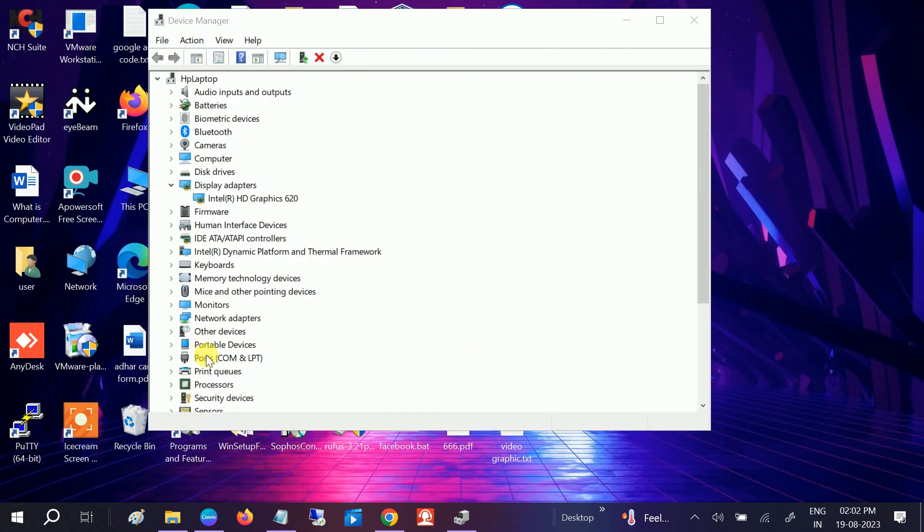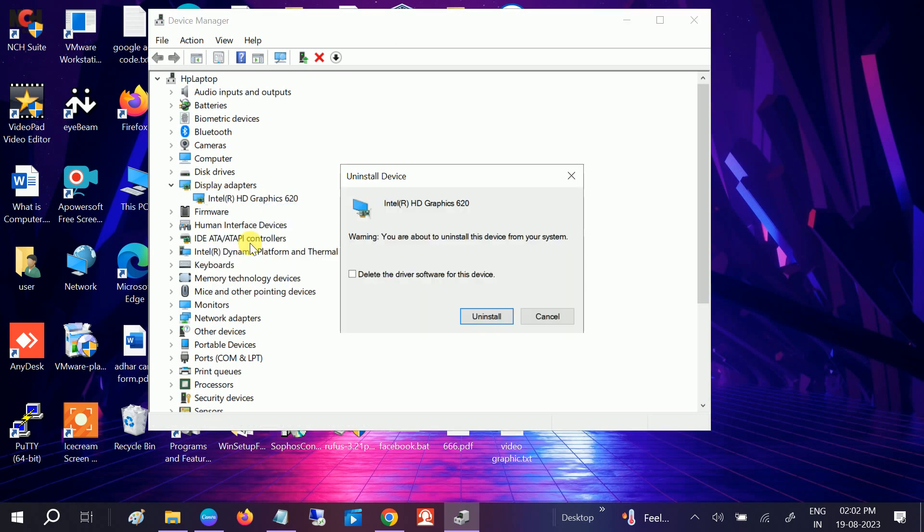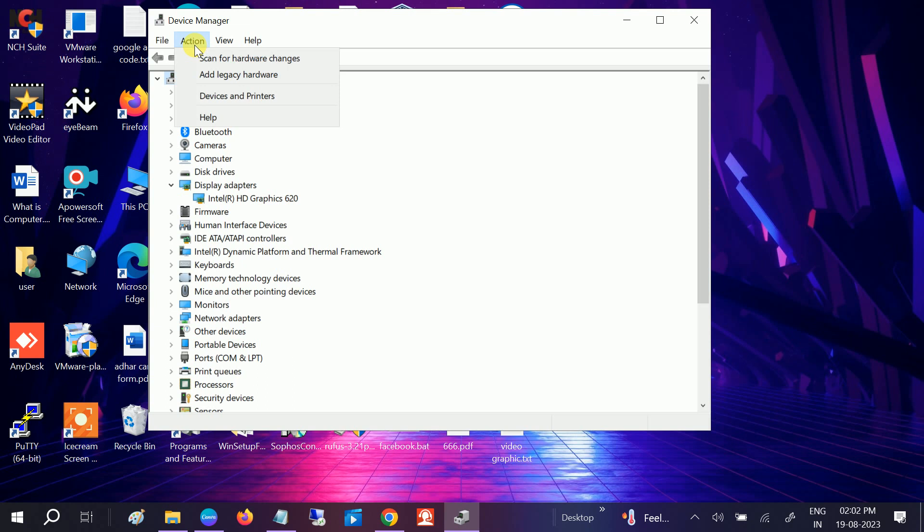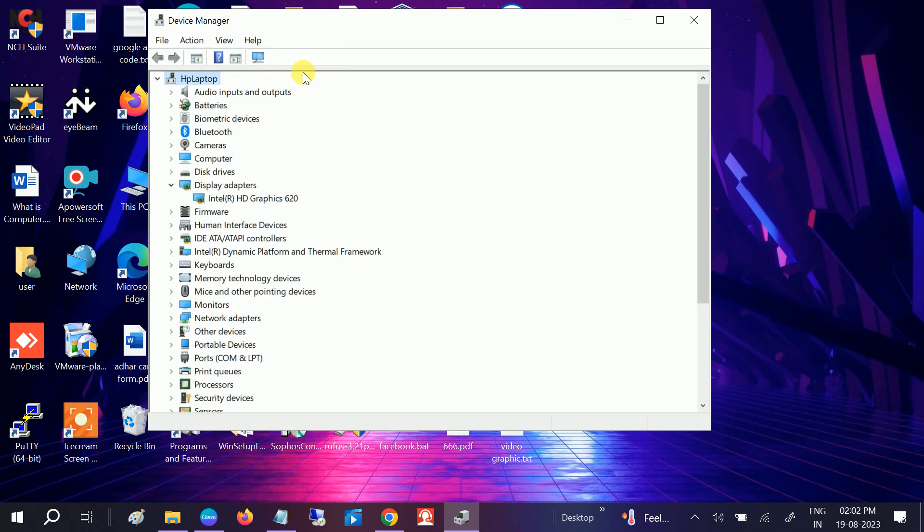If still not working, what you can do is go to that yellow exclamation mark which is not working. Make a right click on that and click on Uninstall. Once uninstall is done, go to Action, Scan for Hardware Changes. Once this is done, check if your issue is solved or not.